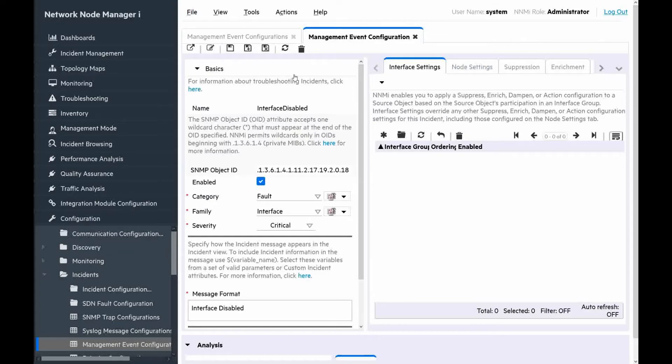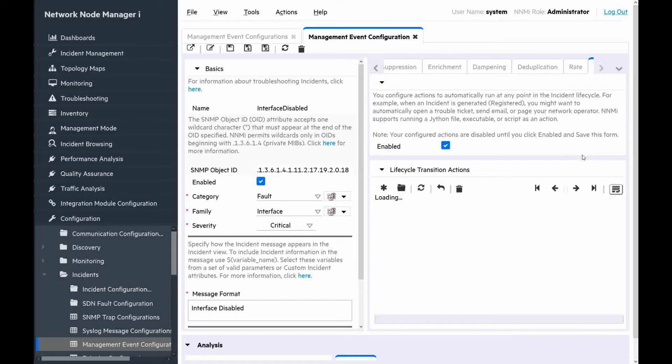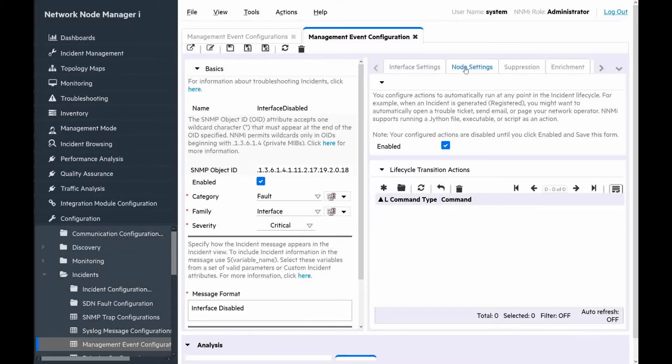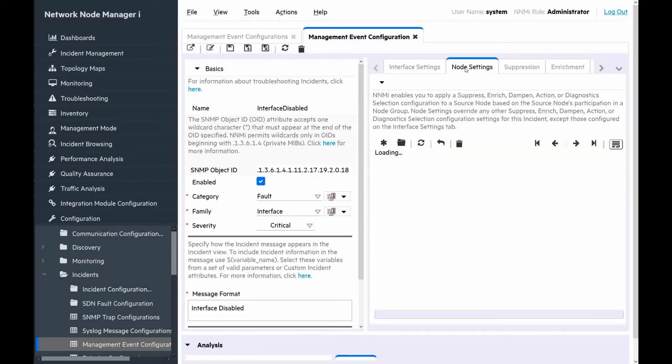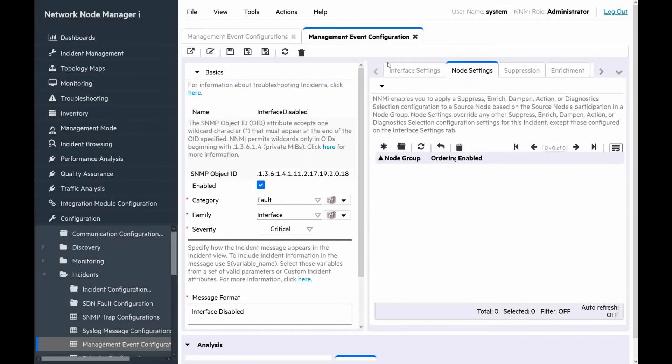Let's open interface disabled incident configuration. We can configure global automatic action in the actions tab, but it's better to do this in node settings tab to configure automatic action only for some specific node group. Let's click asterisk for the new action.